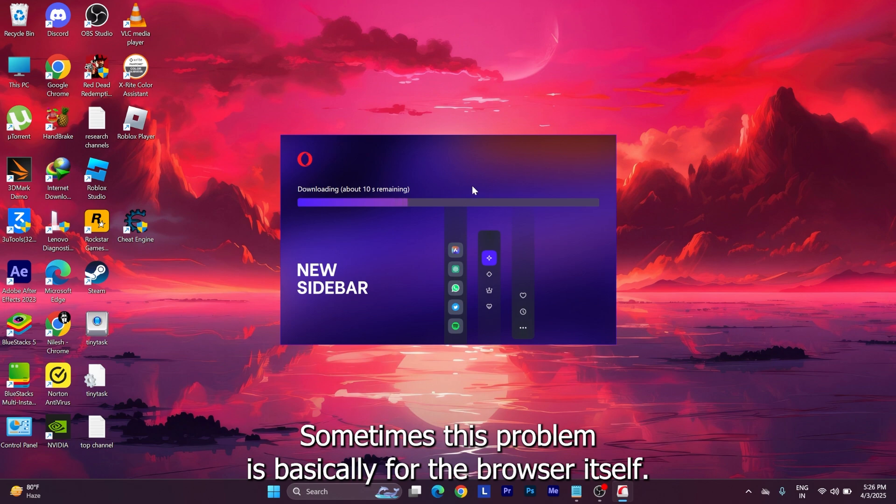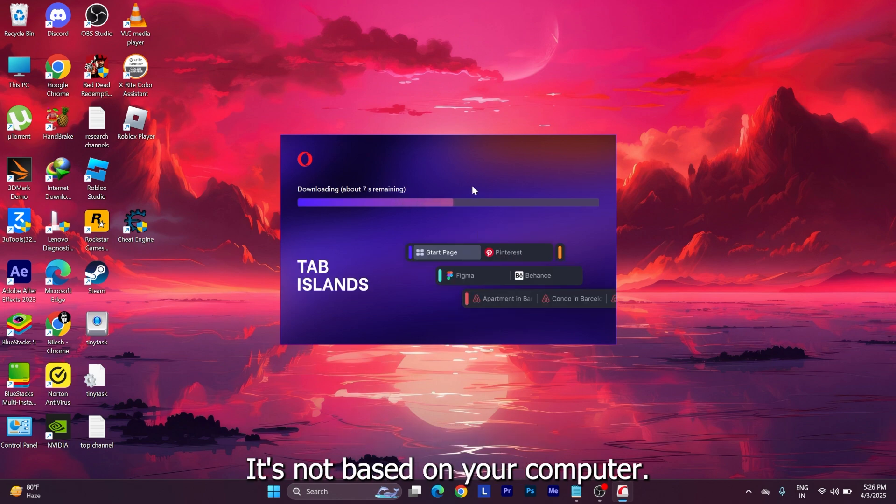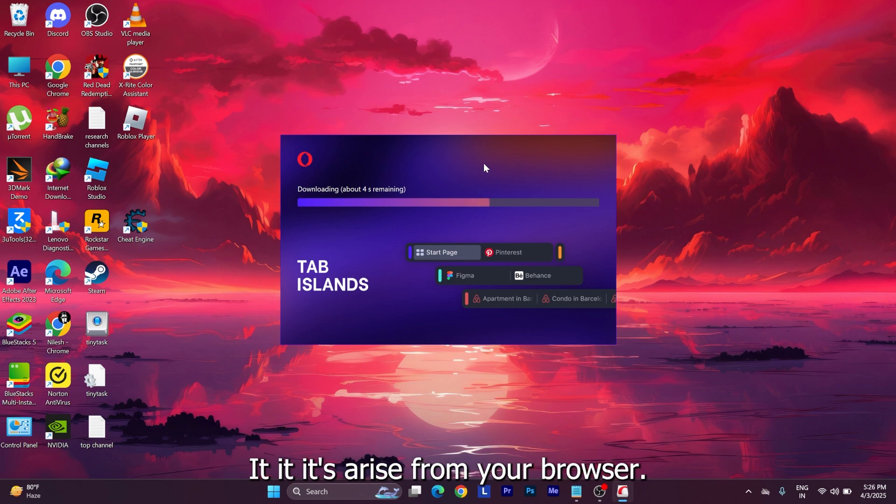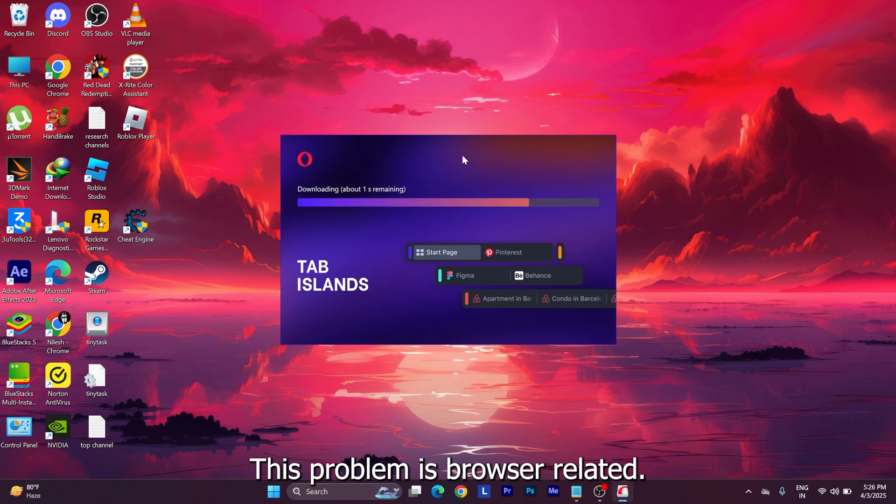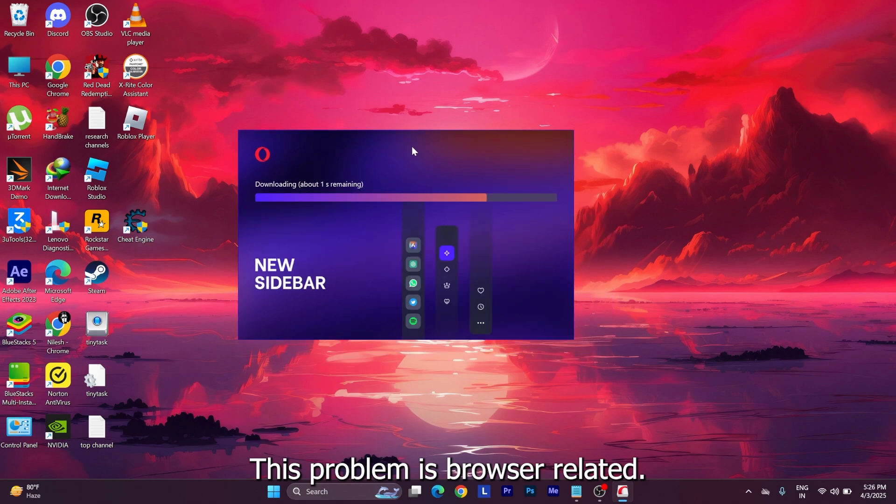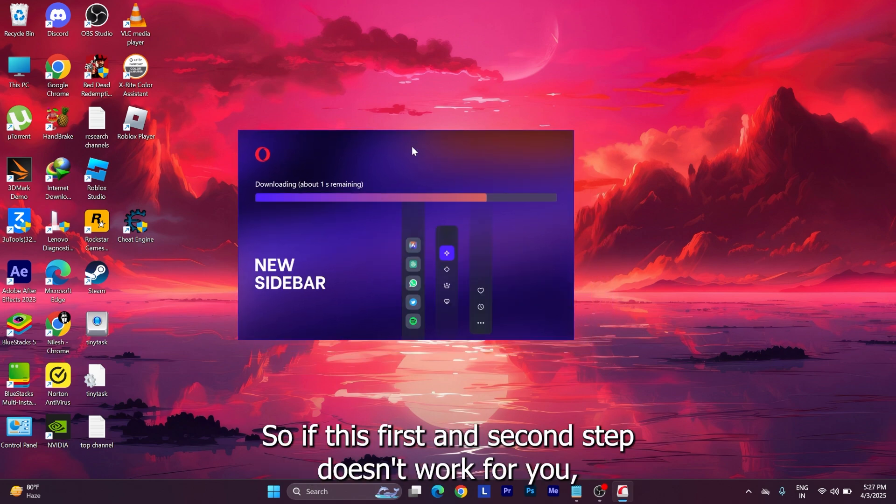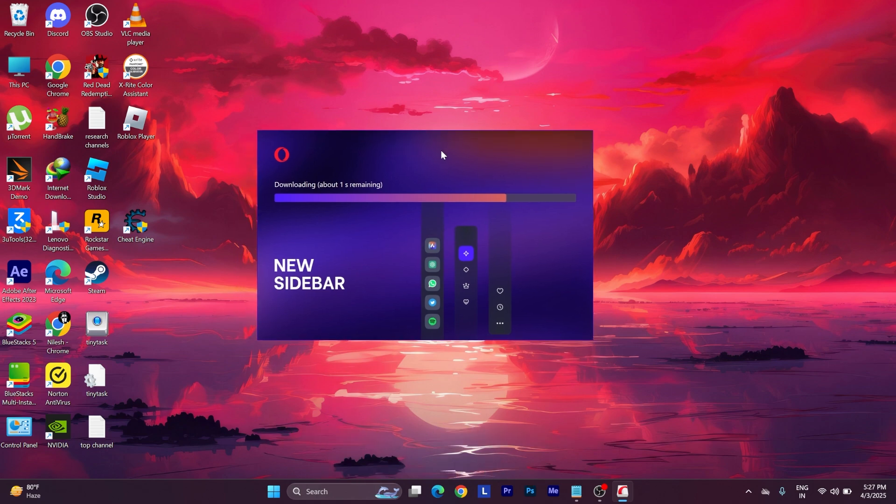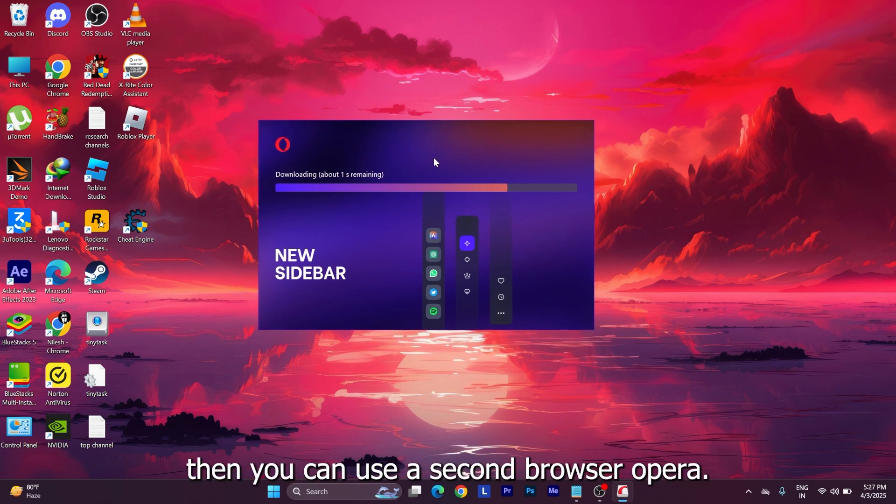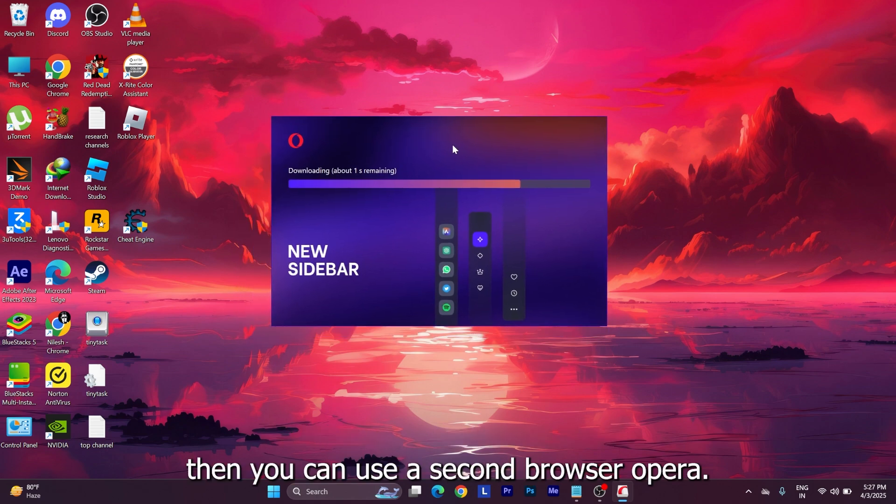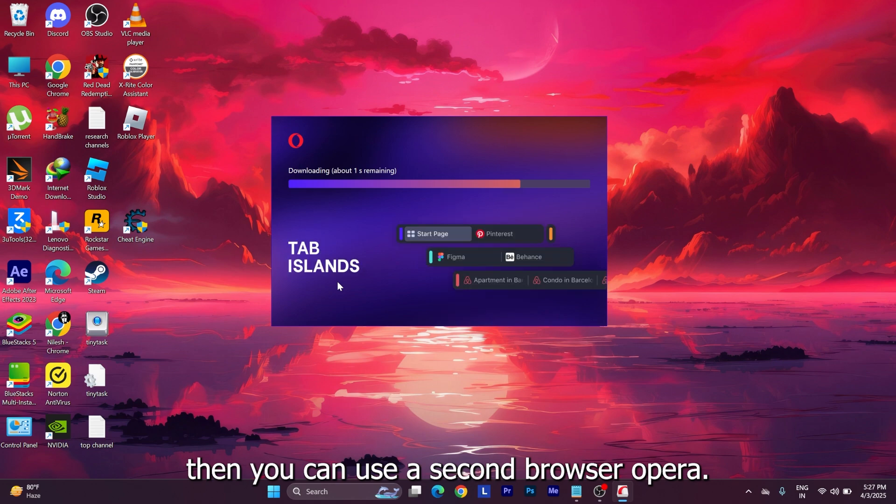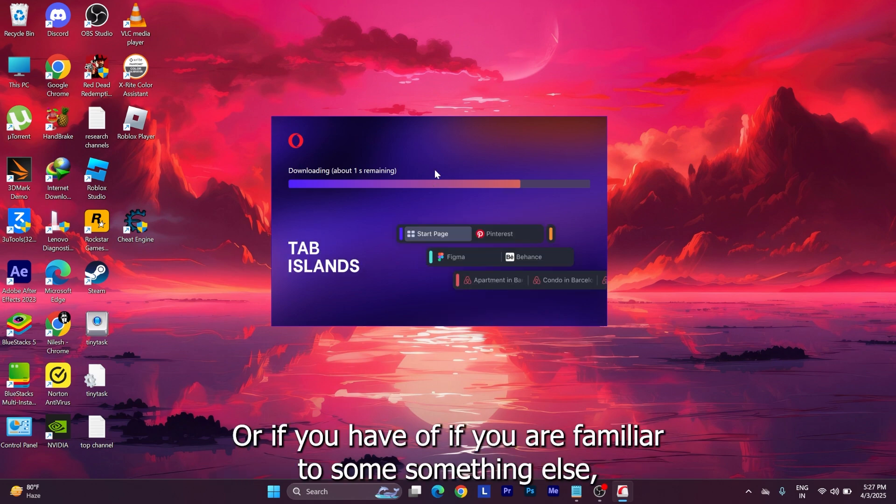Sometimes this problem is basically for the browser itself. It's not based on your computer - it arises from your browser. This problem is browser-related. So if the first and second step doesn't work for you, then you can use a second browser like Opera, or if you are familiar with something else, if you have some other browser, you can use that browser as well.